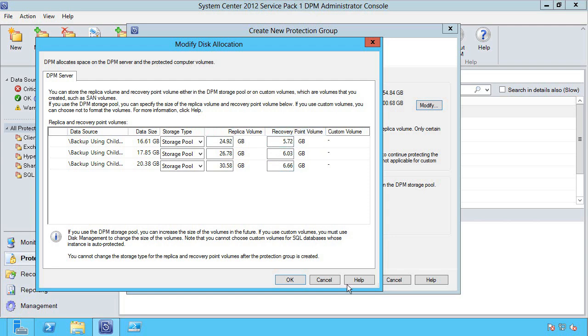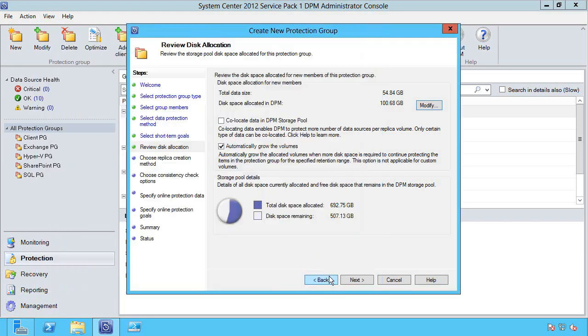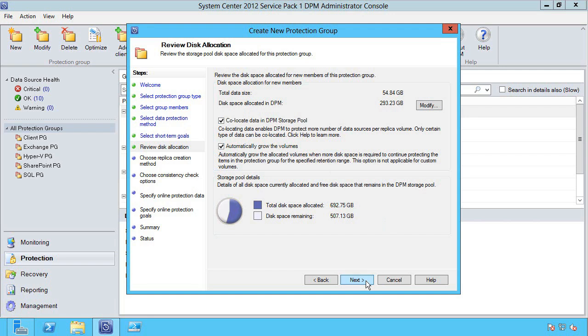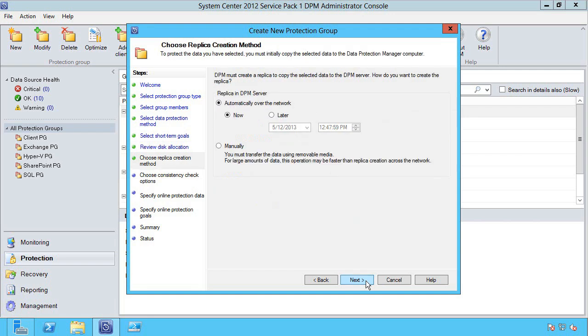But I can tweak these. I can say to automatically grow the volumes, I can say co-locate so I don't need separate volumes for each of the virtual machines, I can co-locate if possible.